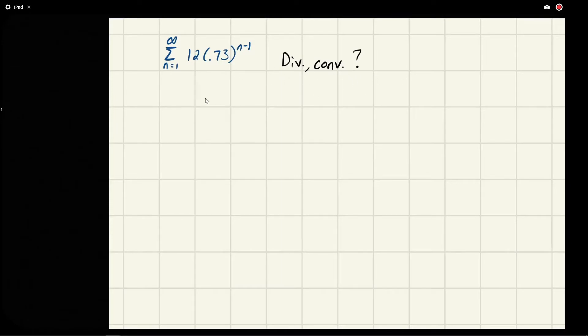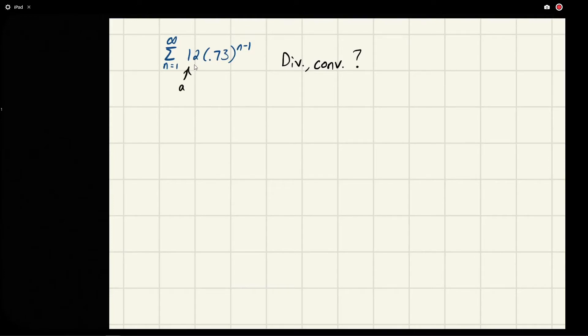So we look at this and say, well, this looks like a common ratio r times a. We say a is 12 and this is r, and this is the form of a geometric series.